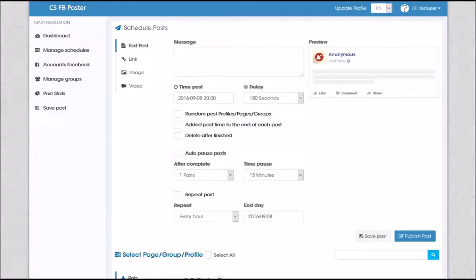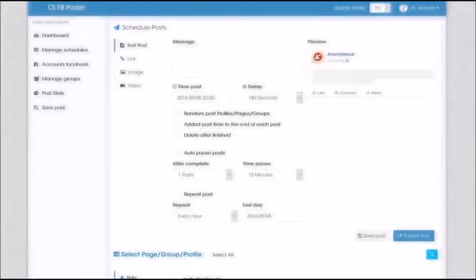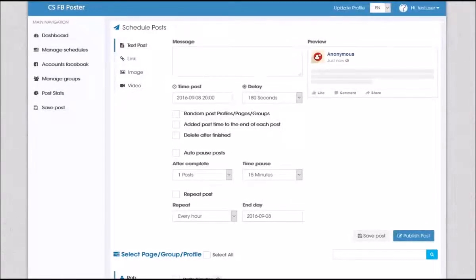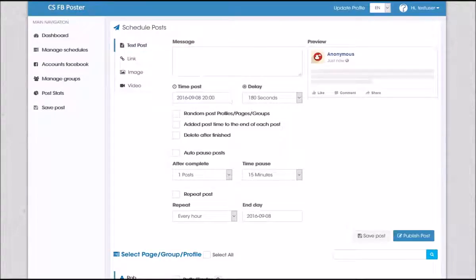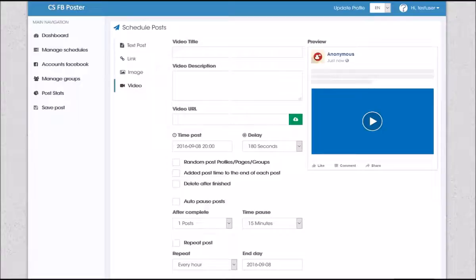Even if you don't have time to produce great content, you can still draw huge amounts of targeted traffic with this software. Try this strategy on for size — it will work in any niche and any genre. For example, let's say we wanted to promote the FB Poster software and we didn't want to write a long article on social media marketing. With the video module in the software, we can do exactly that.